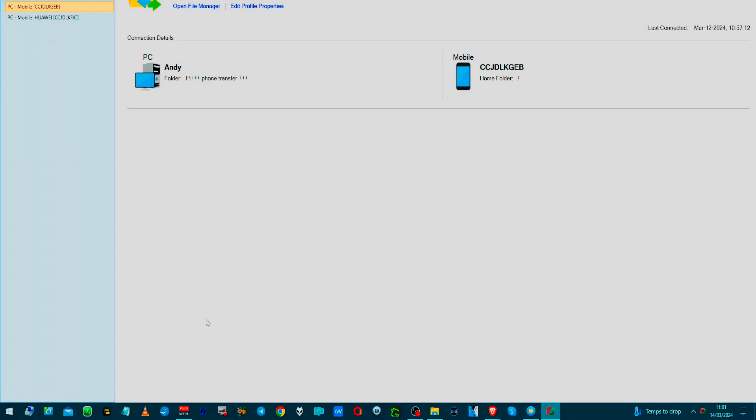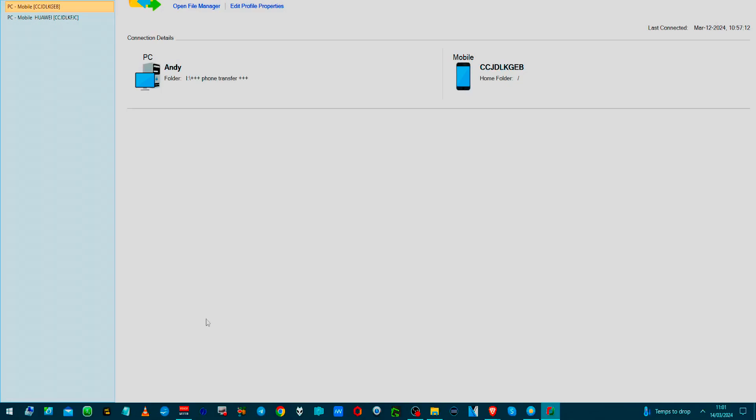I will load up the transfer program. Okay, so once you've done that on your phone, you get two options. You get same WiFi network, which obviously I am, or you can do it on a mobile hotspot.